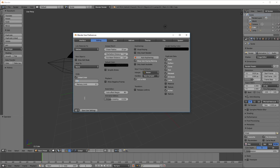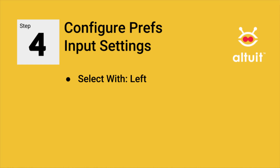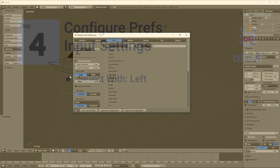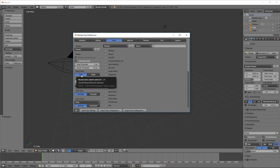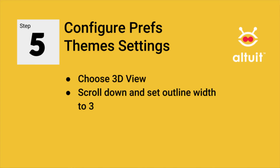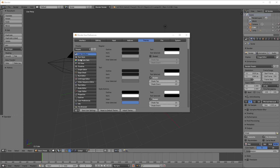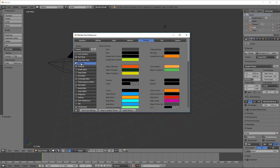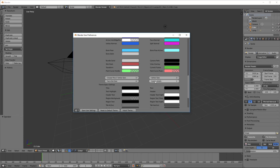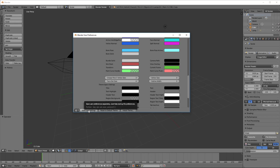Next we go to the Input tab — we've already made the one adjustment we want there, which is 'Select with Left,' very similar to how we select objects in SketchUp. Next we'll go to the Themes tab. The only edit to make here is to go into 3D View, scroll all the way down to 'Outline Width,' and by clicking and dragging to the right we change the number to 3. We want the outline to be a little bigger and bolder so we can easily see what's on screen. Save user settings.